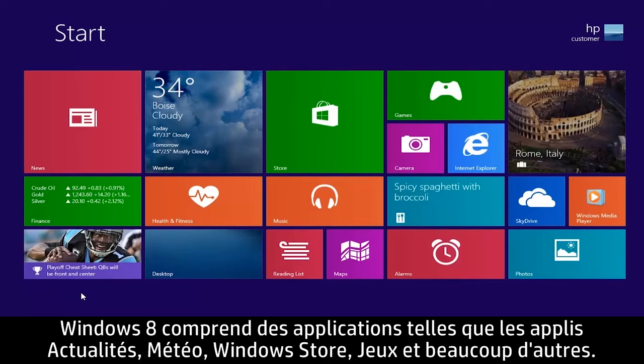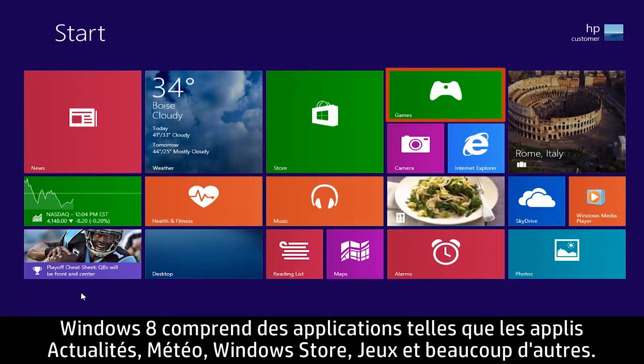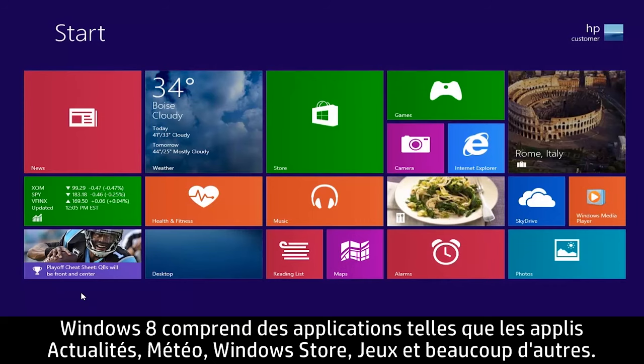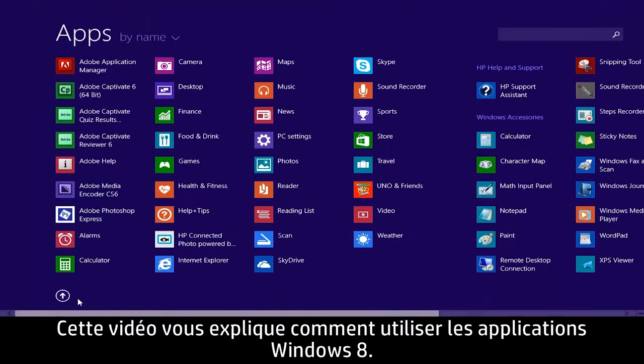Windows 8 comes with apps such as News, Weather, Windows Store, Games, and many others. This video demonstrates how to use Windows 8 apps.